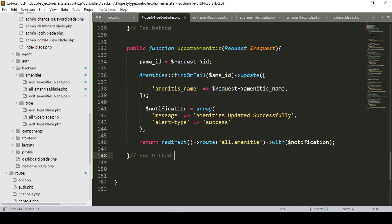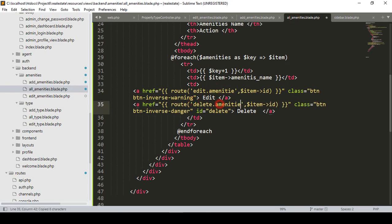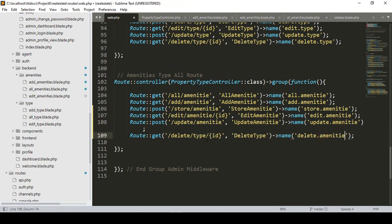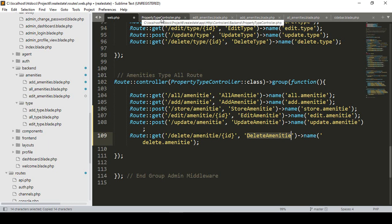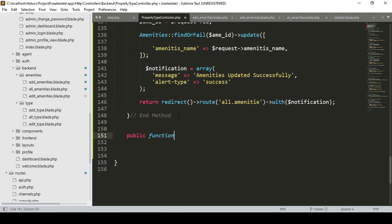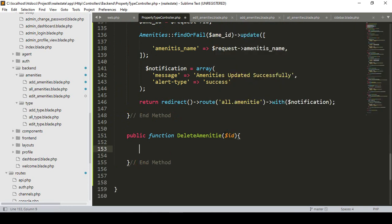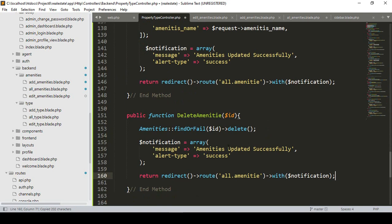Now I want to complete the delete functionality. I'll go to the web routes and create a new route 'delete amenity' with an ID parameter. I'll create a 'delete amenity' method in the property controller. The method takes the requested ID, uses findOrFail to get the record, and calls the delete function. On success it displays 'deleted successfully' and redirects back to the previous page.